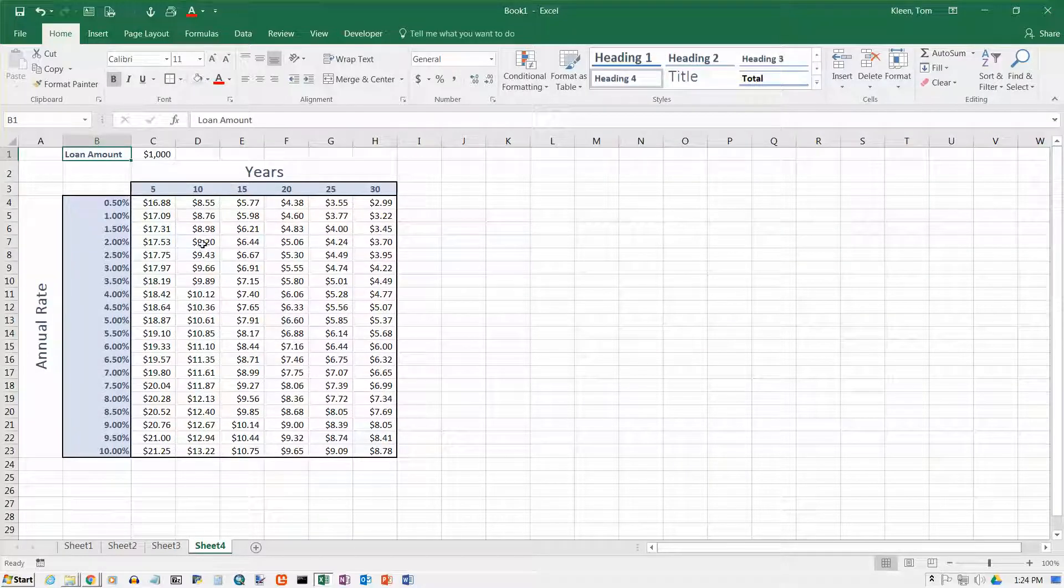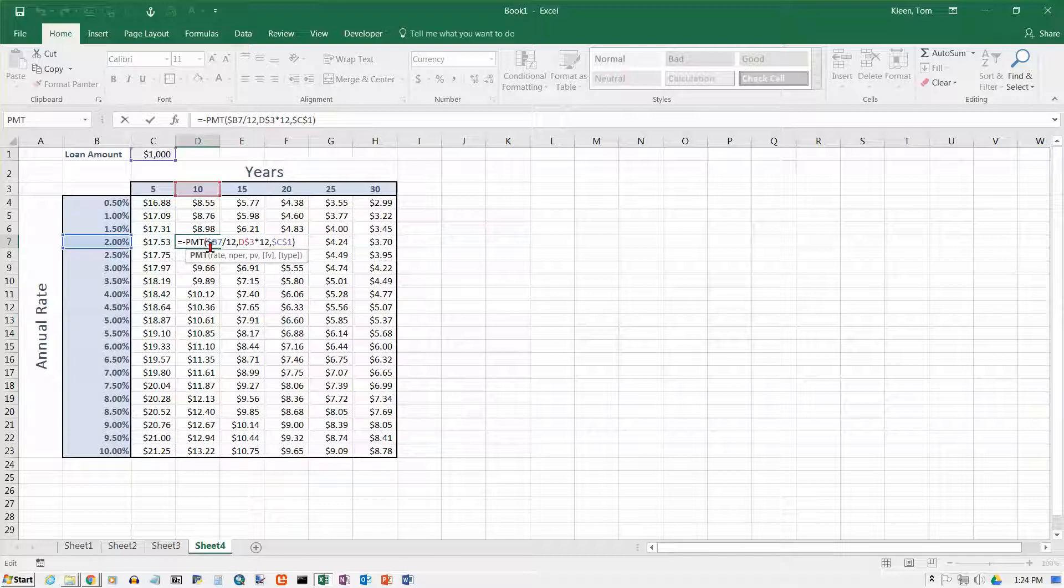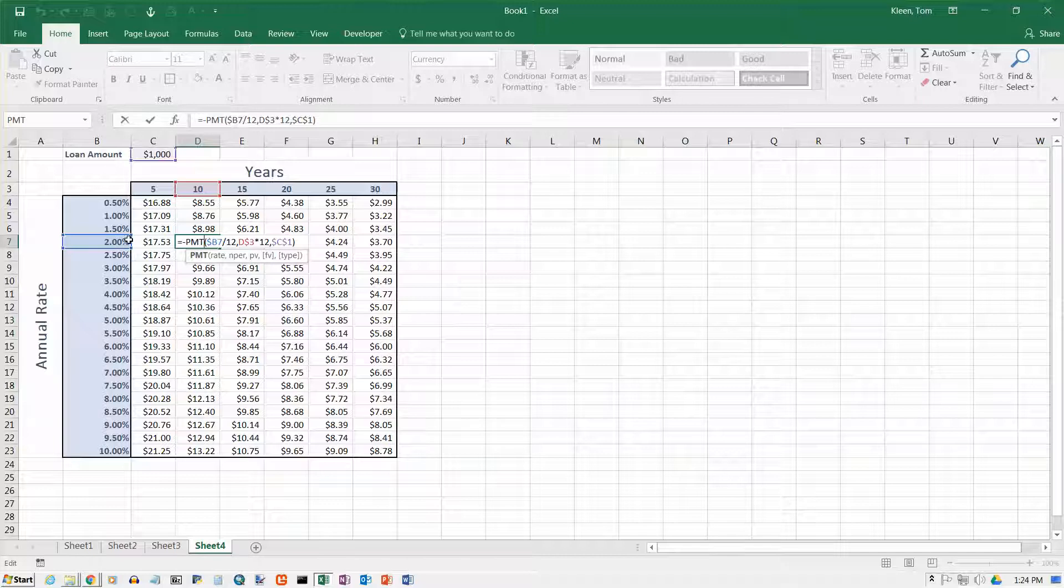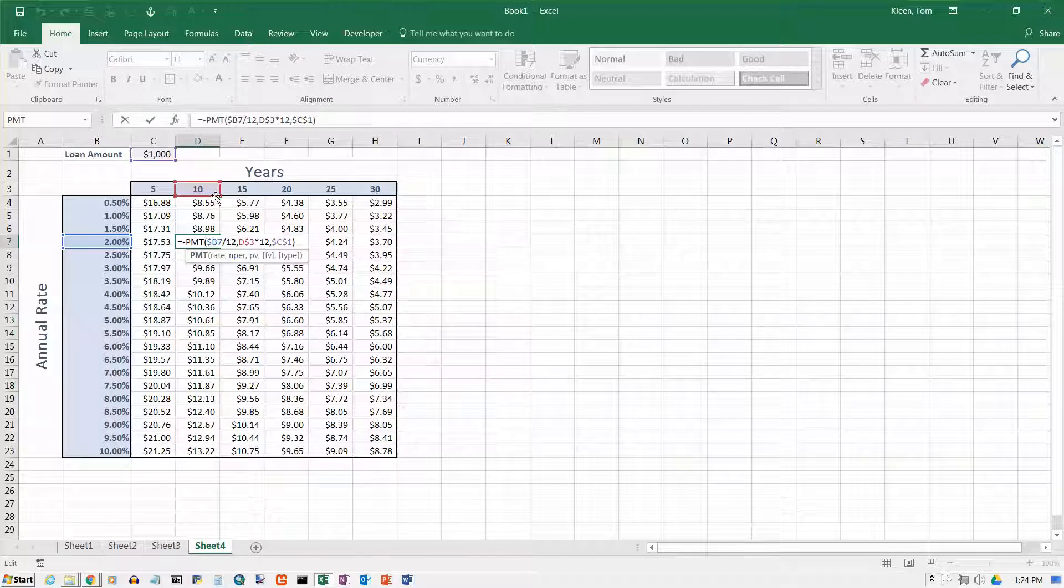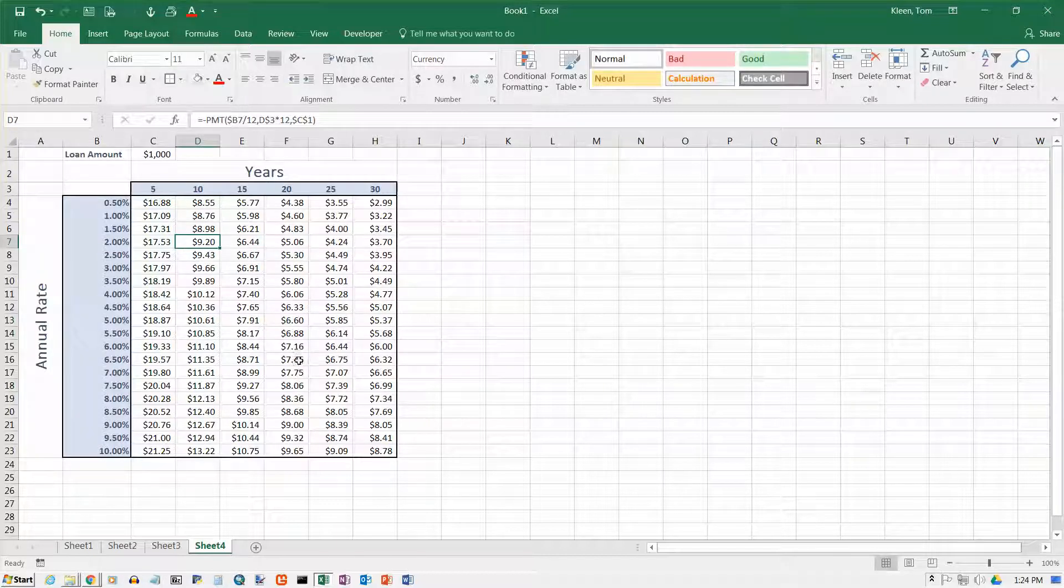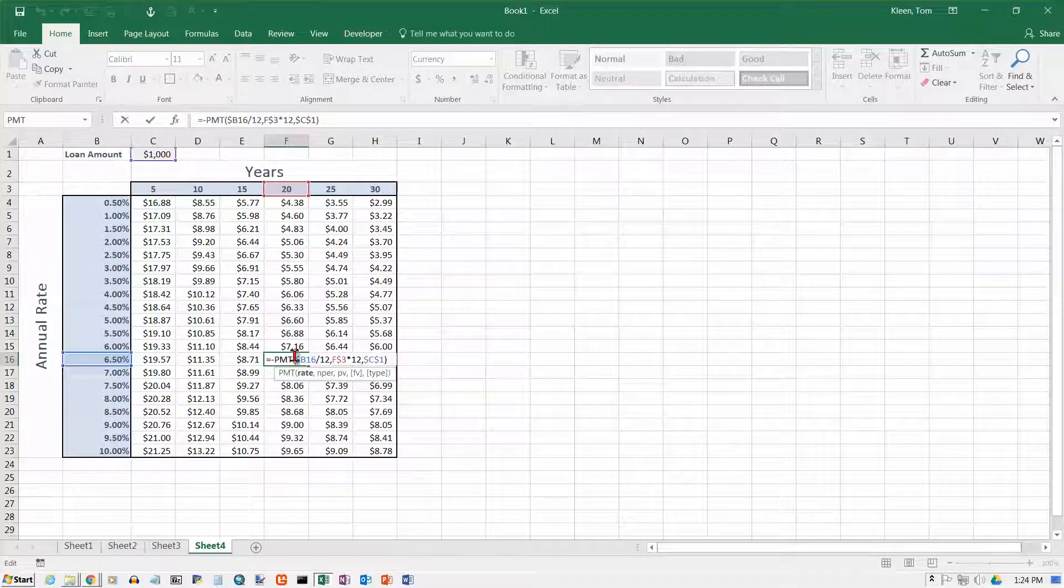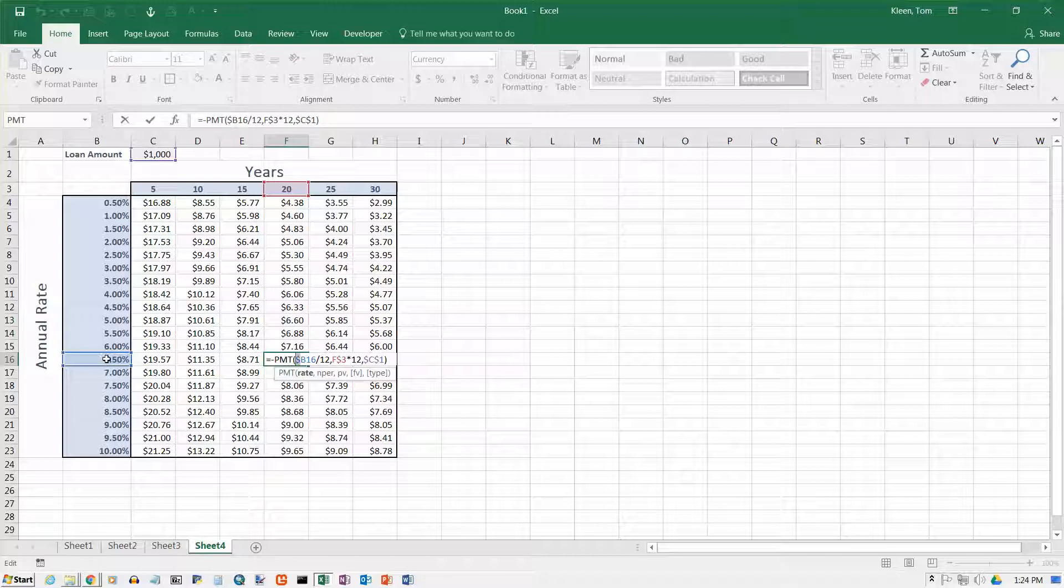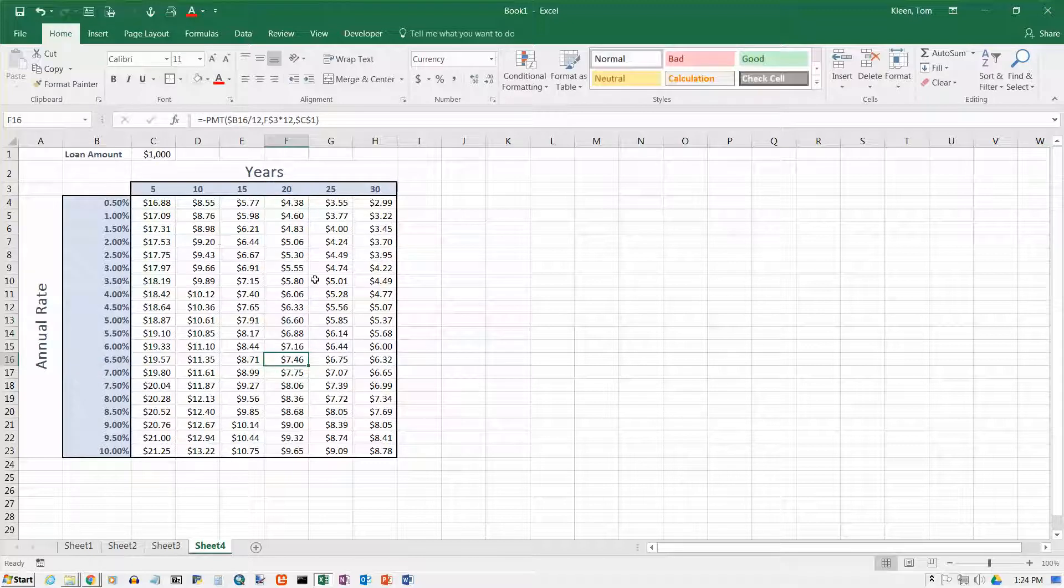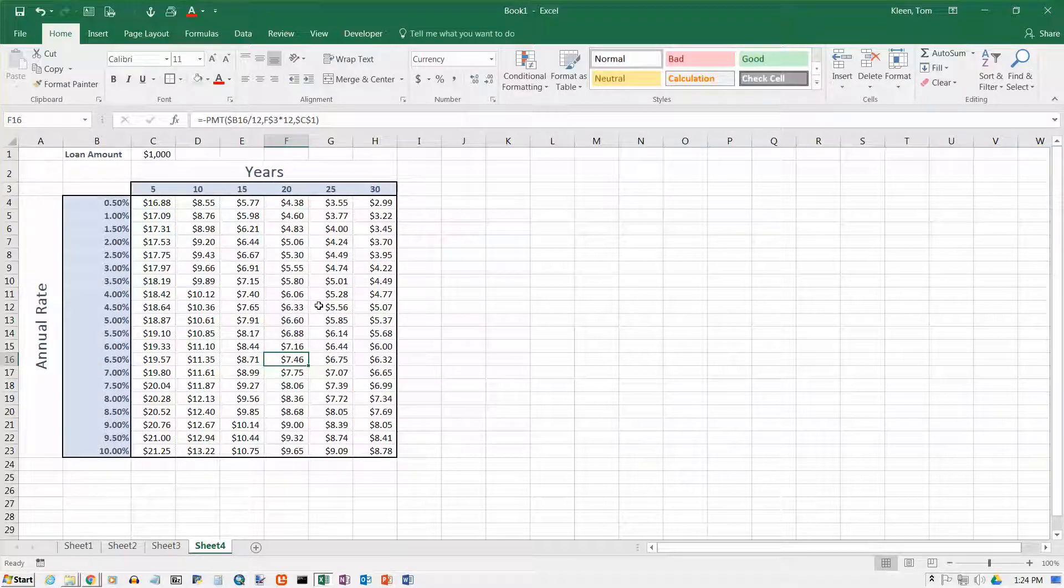So now if you pick any place in here and double-click on it, the first term is blue and it's always going to be from column B. Second term is red and it's always going to be from row 3. And the third term is purple. It's always going to be this number up here. It doesn't matter where I click. I just hit escape now. And I'm going to double-click on another one. The blue number comes from over here. The red number comes from up here. And the purple number comes from up here.